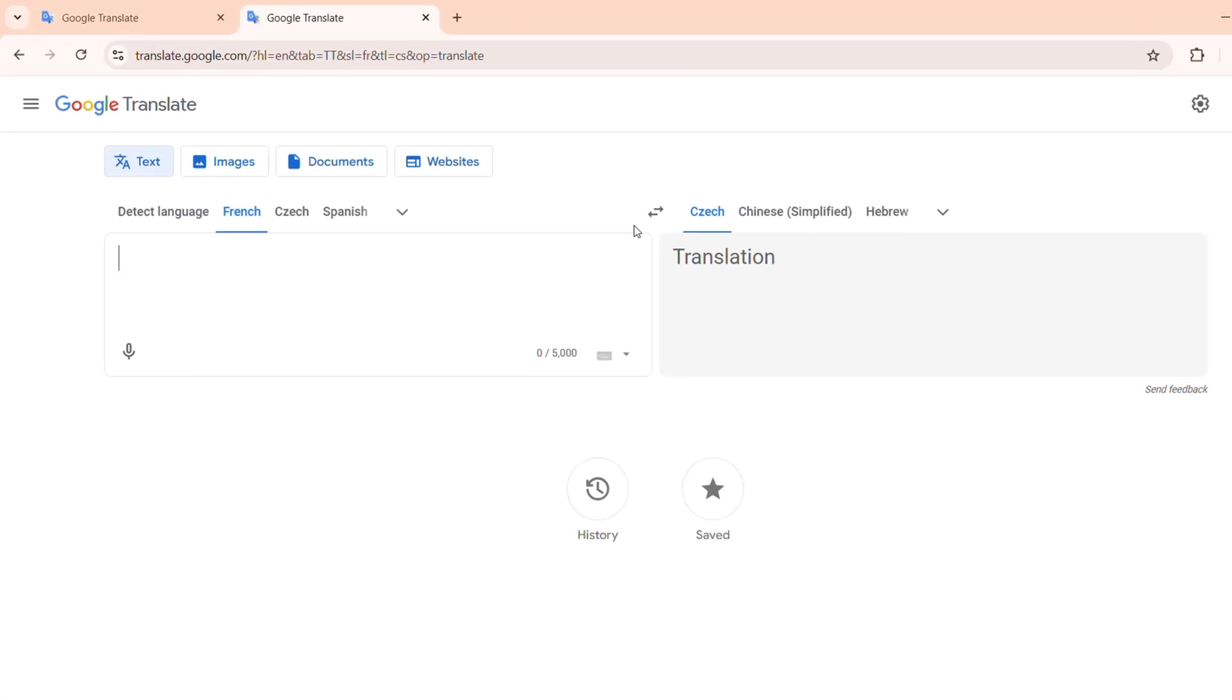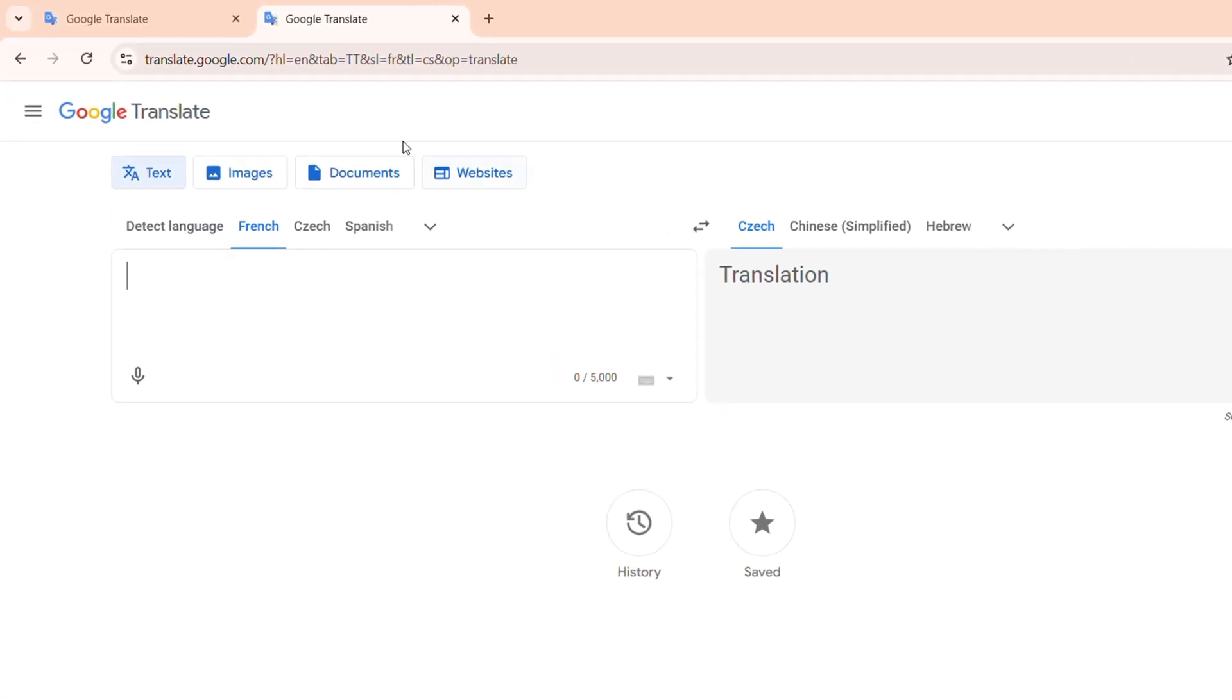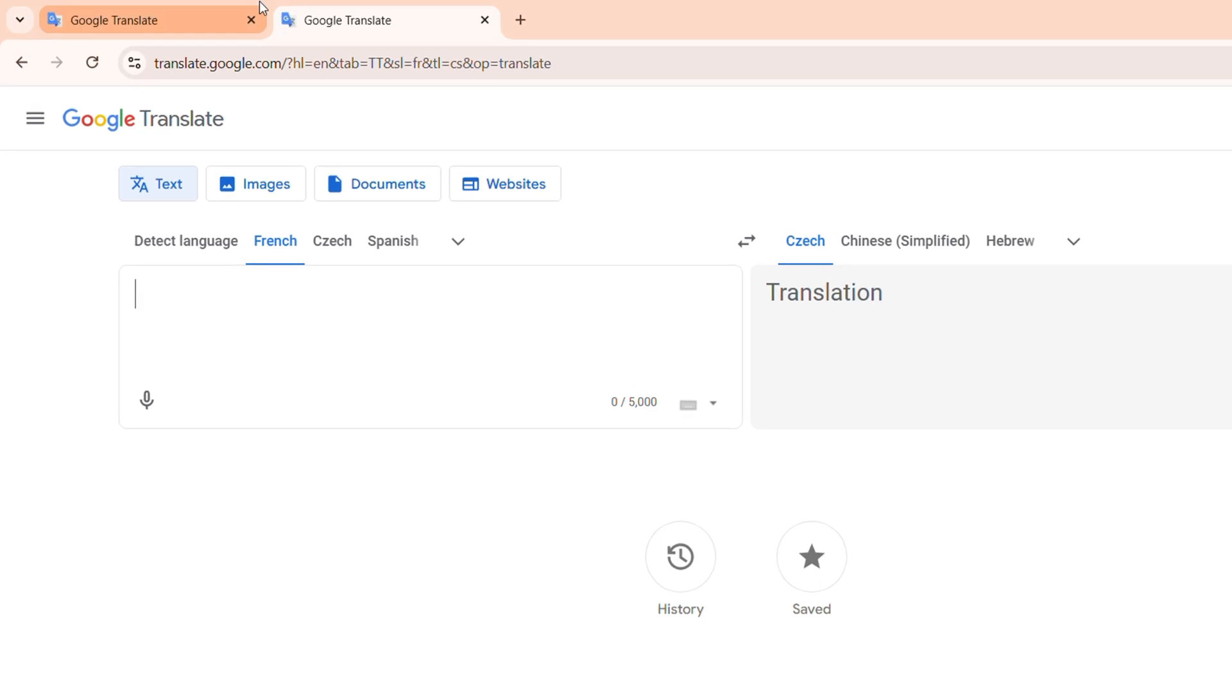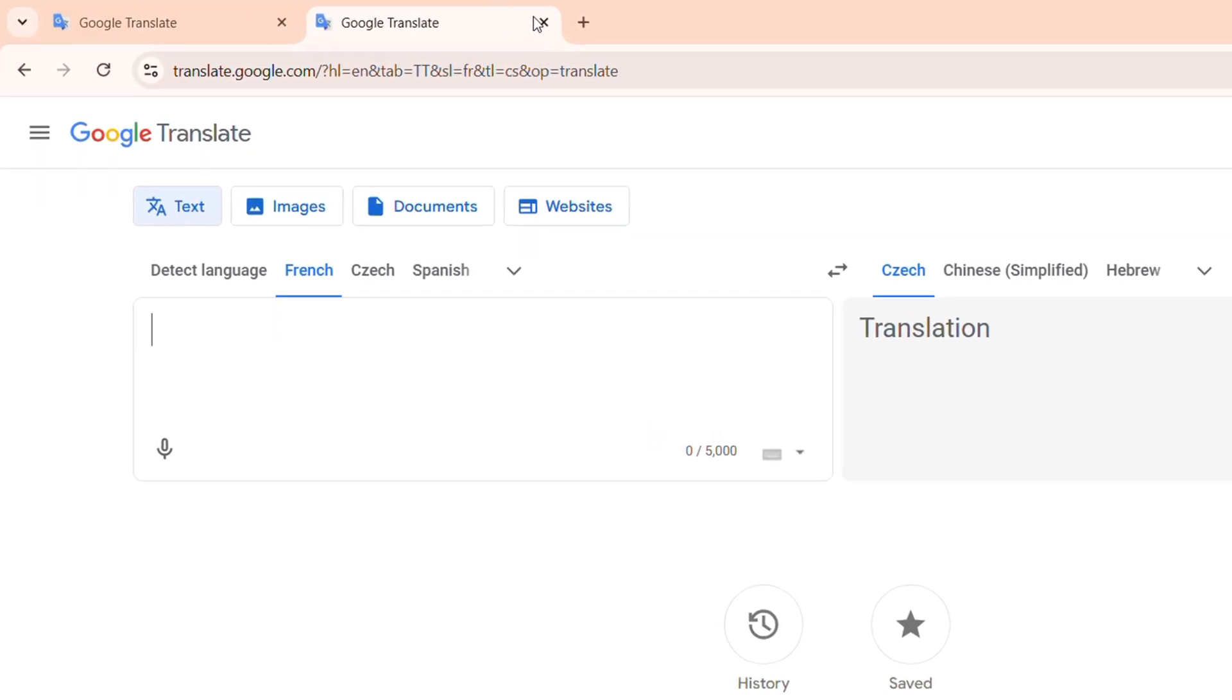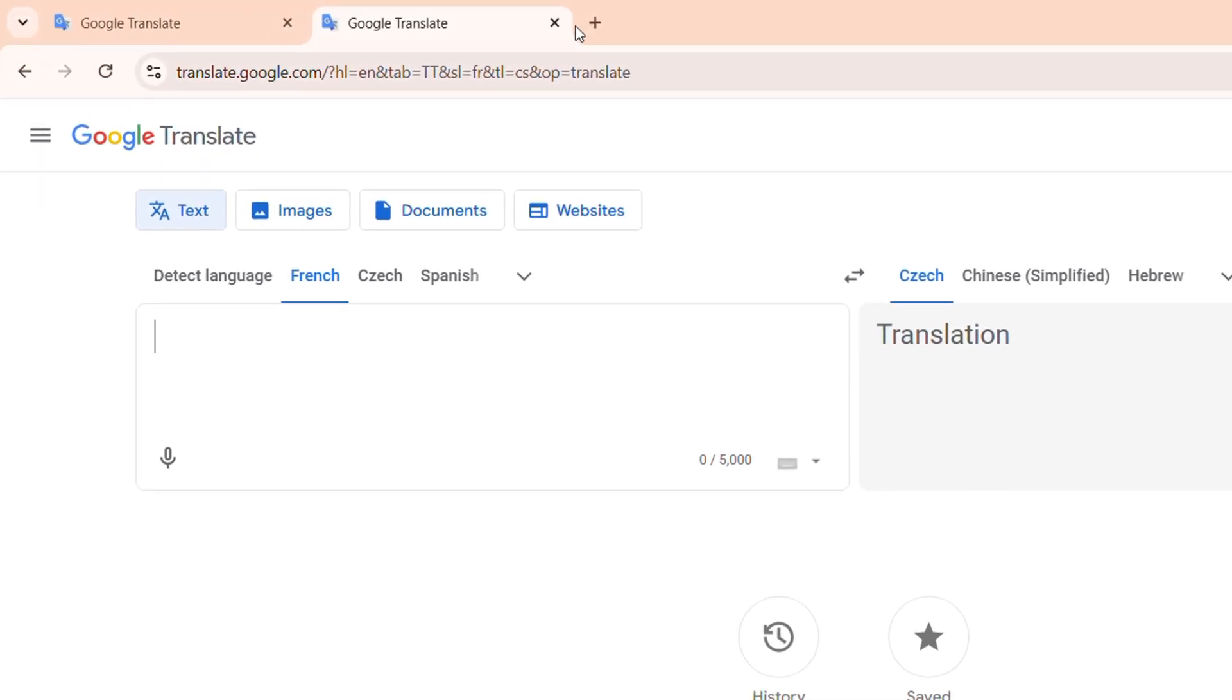So once you're on Google Translate, you can easily find Google Translate. If you don't know how to access this, you can do a quick Google search and search for Google Translate. Click on the official website and you'll be taken here.